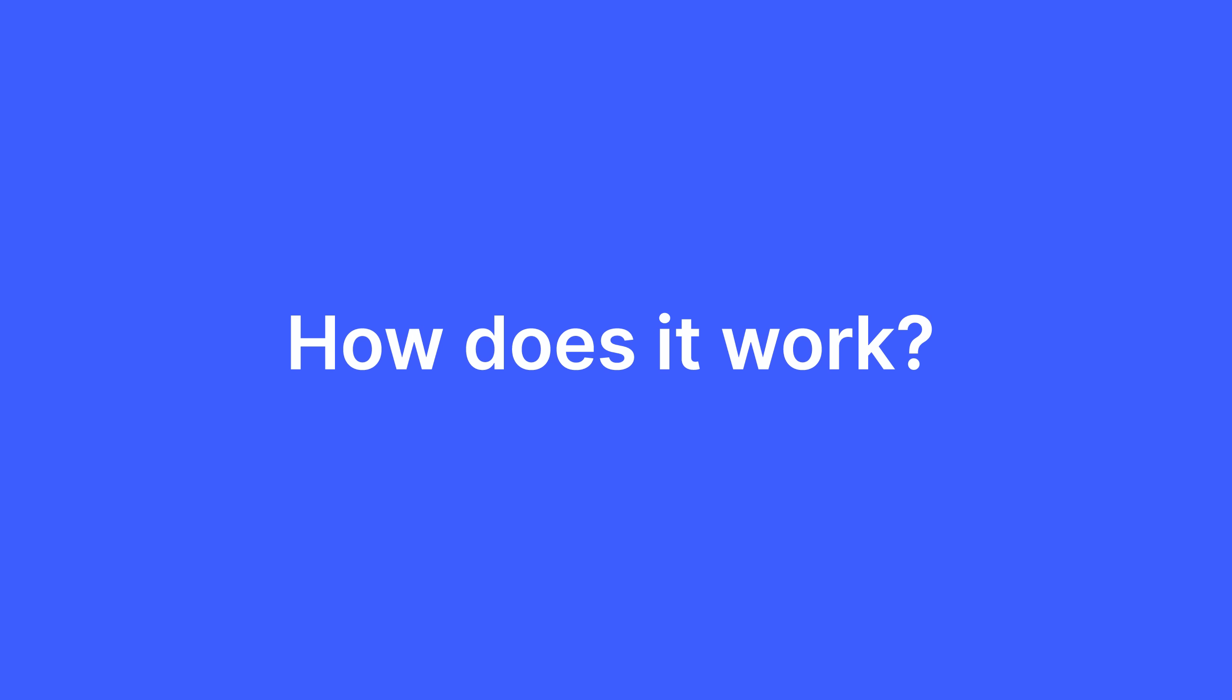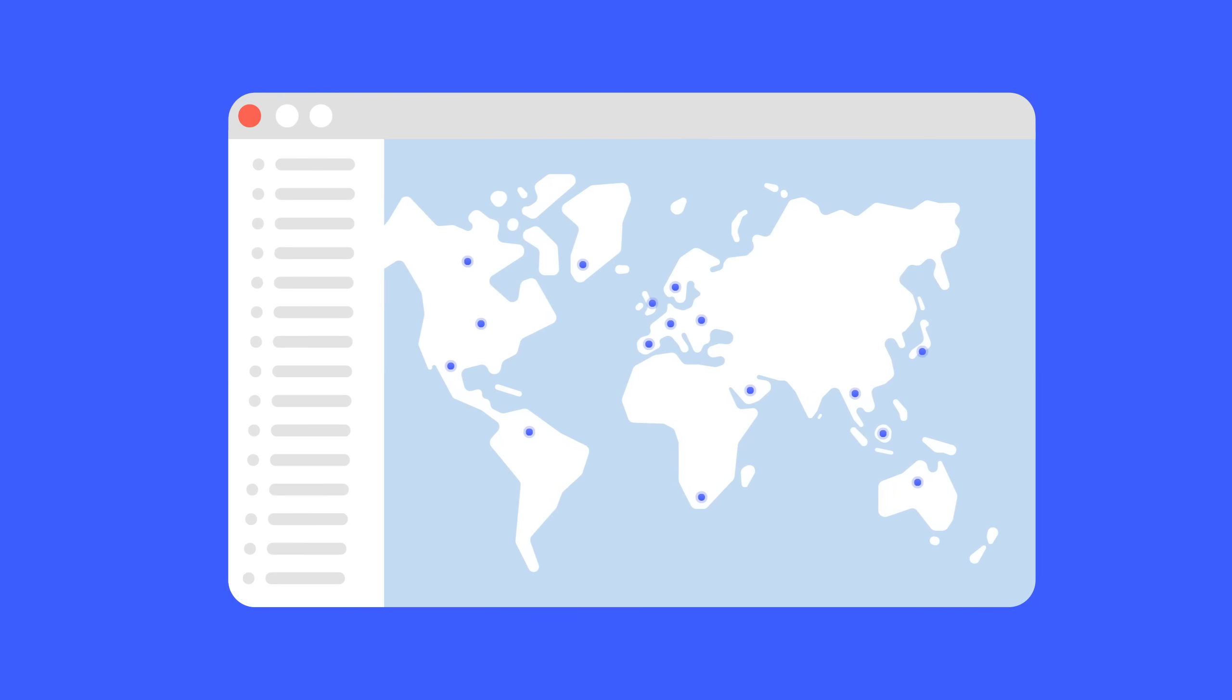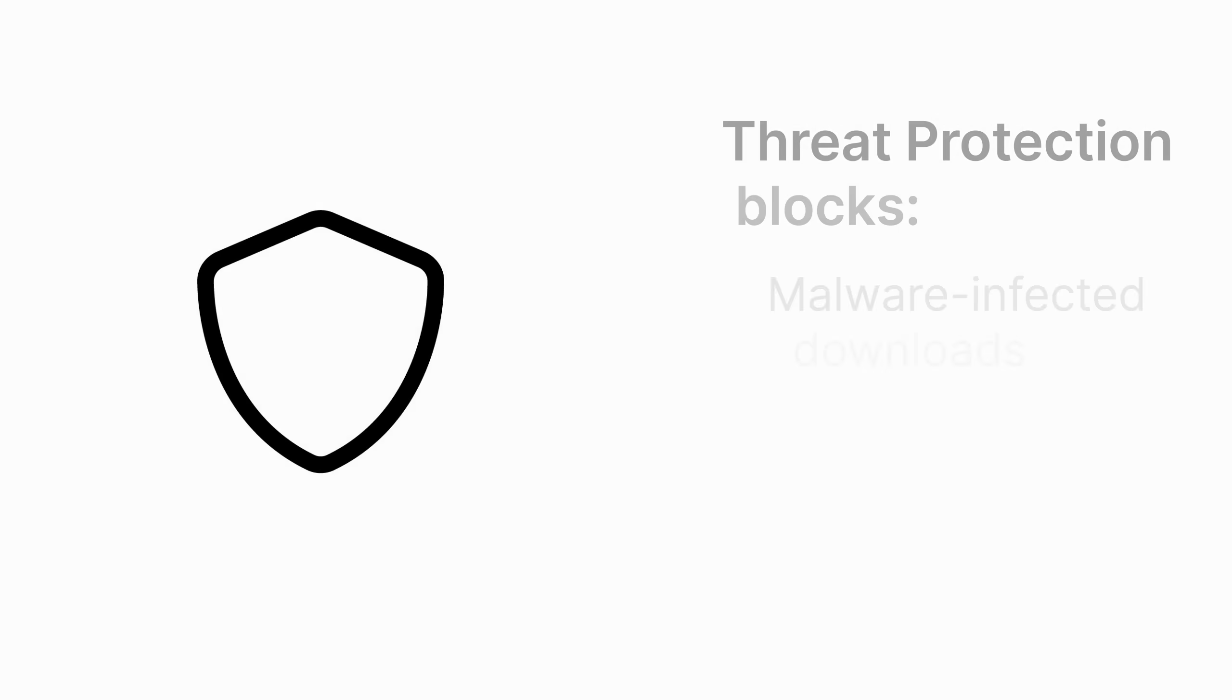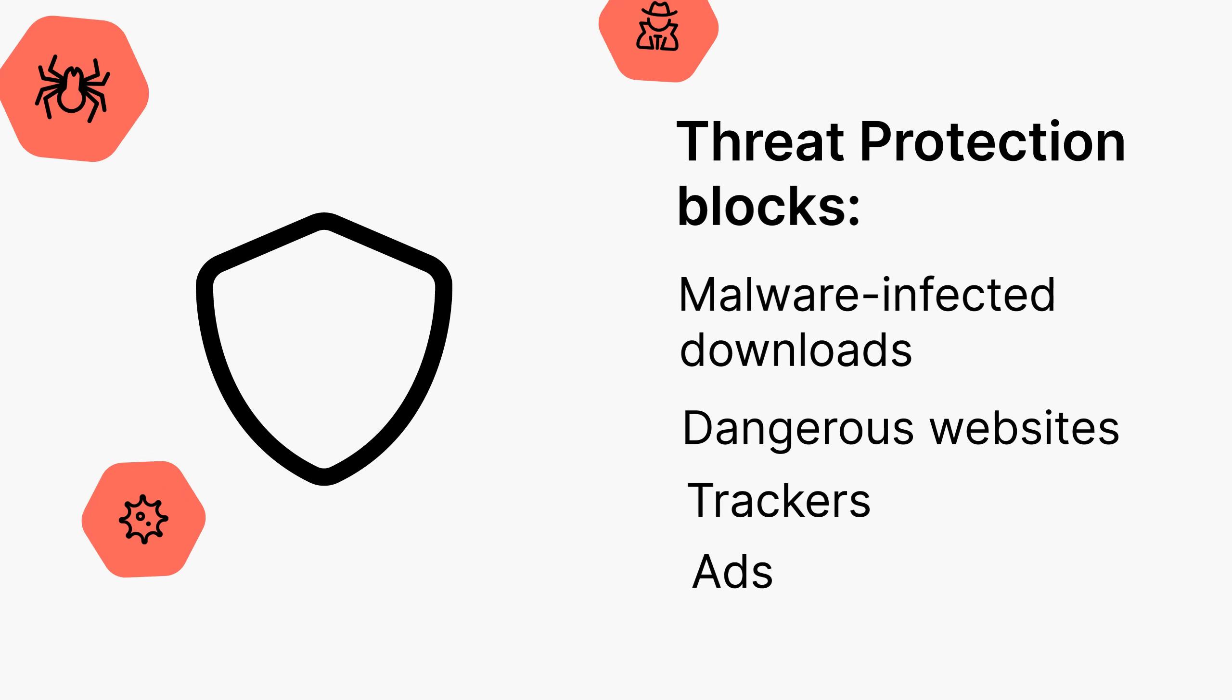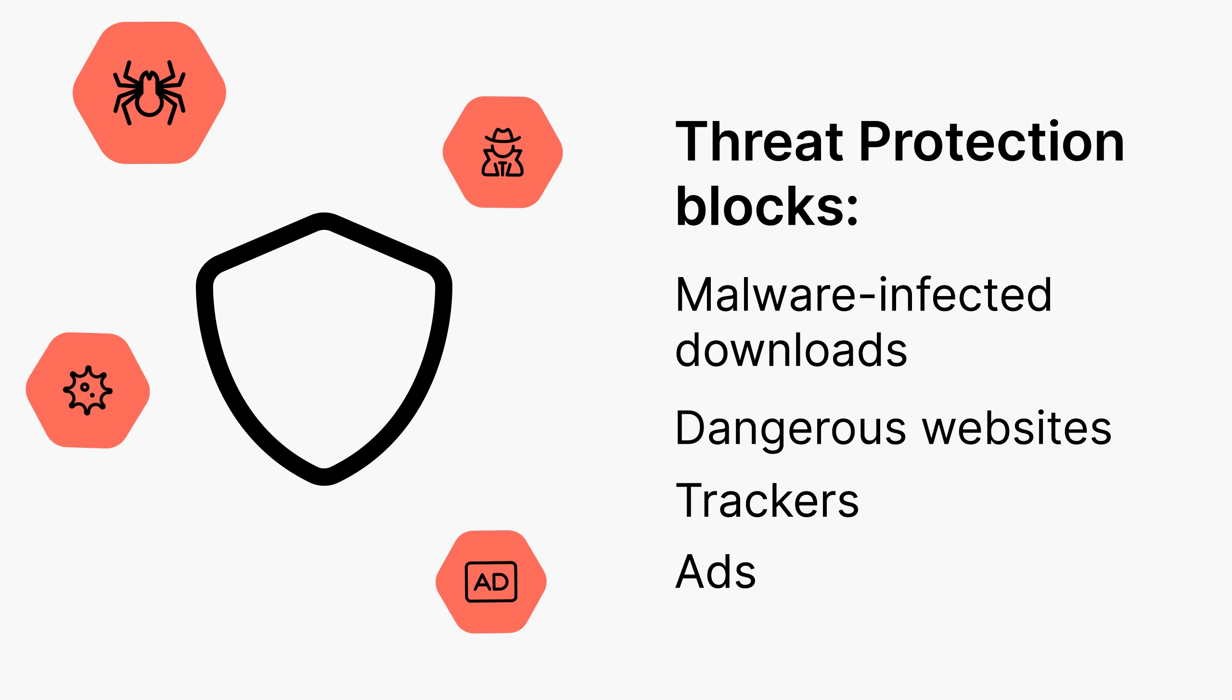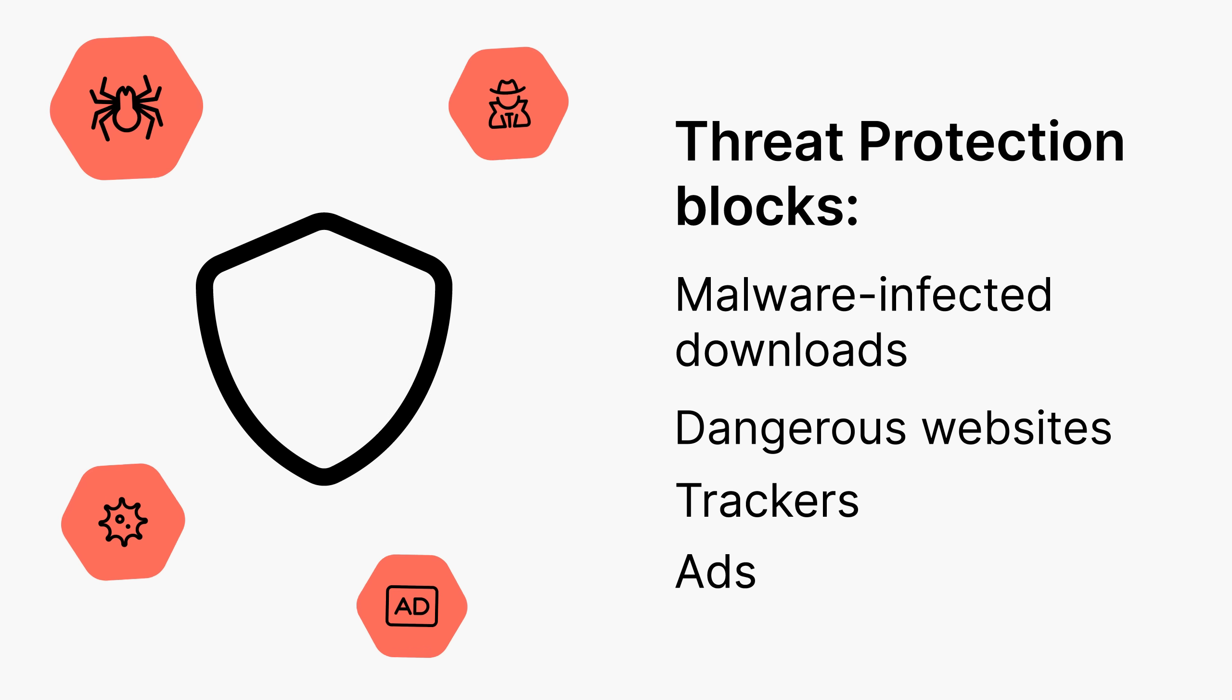How does it work? It's part of NordVPN's Threat Protection feature, which blocks malware-infected files, dangerous websites, trackers, and malicious ads.